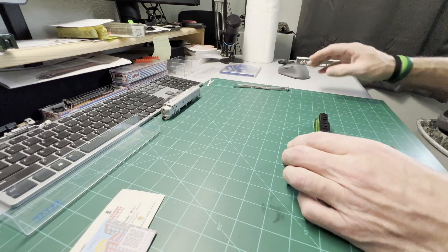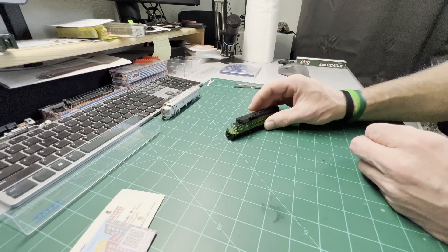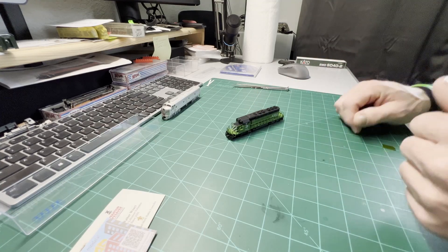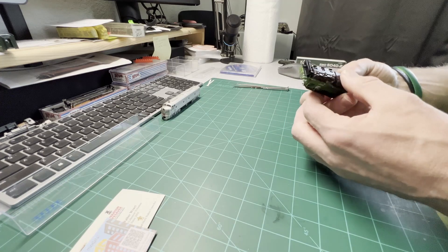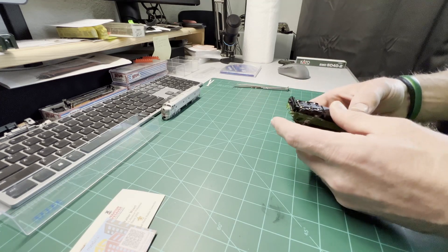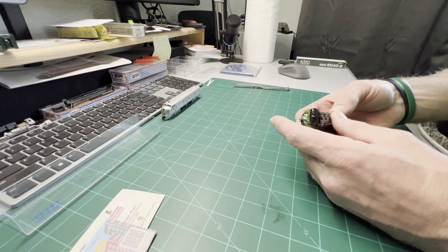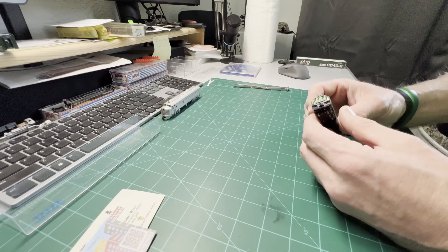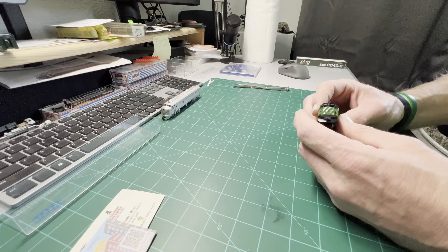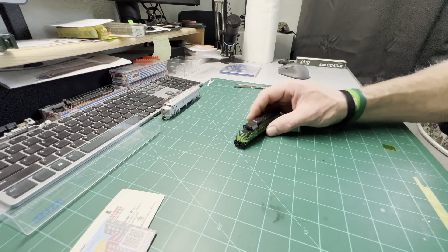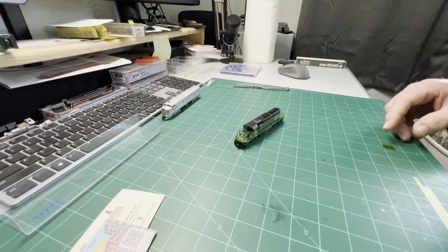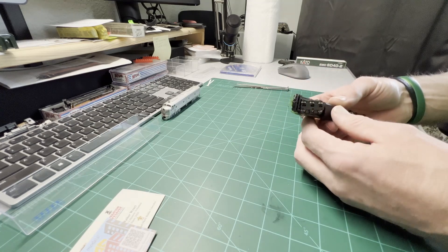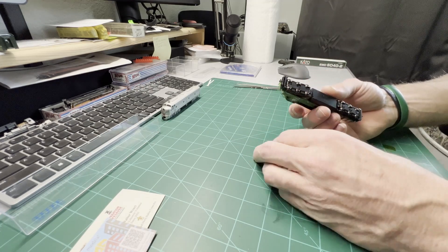We'll set the box out of the way. This model you do not have to take the couplers off, but for the sake of the video and disassembling it down to parts, we will do that after we get the shell off.